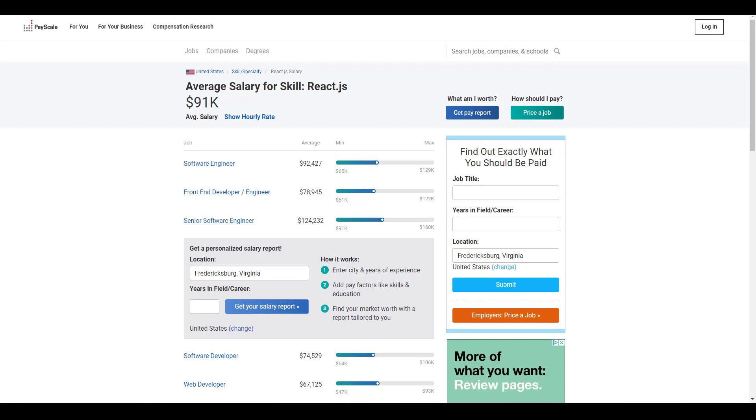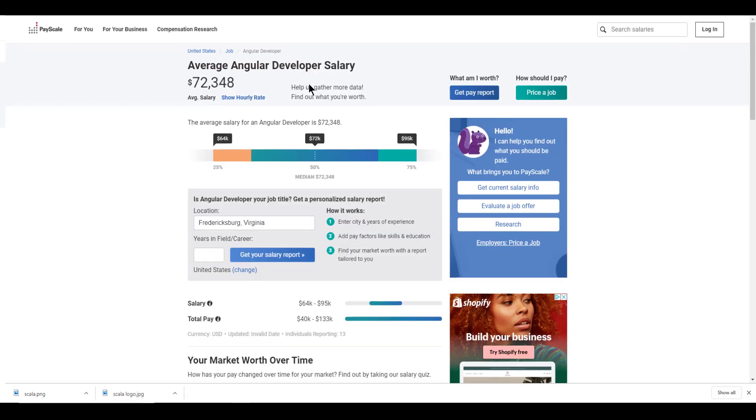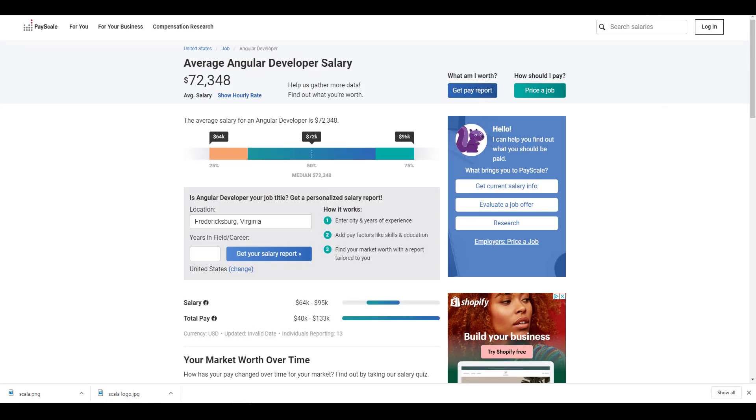But anyway, if we look at payscale.com, which is one of the closer estimates that we can have for how much does an average React JavaScript developer make, according to payscale.com, it's $91,000. And if we look at the same thing for Angular, it's $72,348. So it would seem that also React developers are paid more than Angular developers for some unknown reason. And it's probably a lot to do with demand since there are more jobs and opportunity with React, meaning that there is a lot of demand for it.